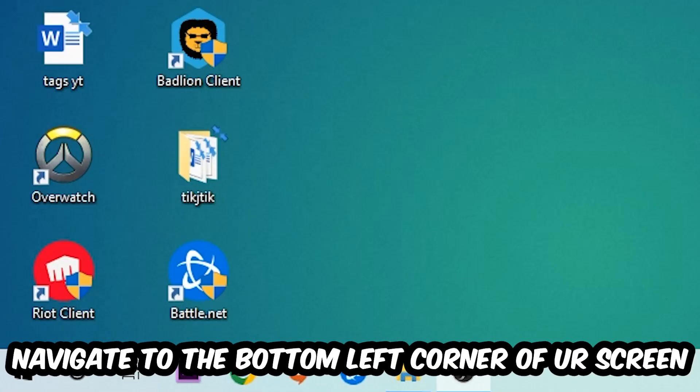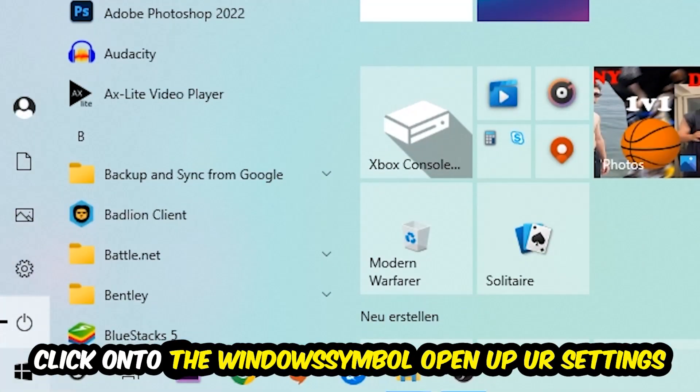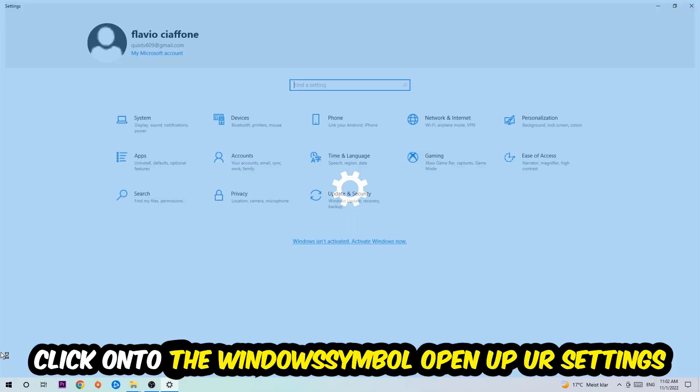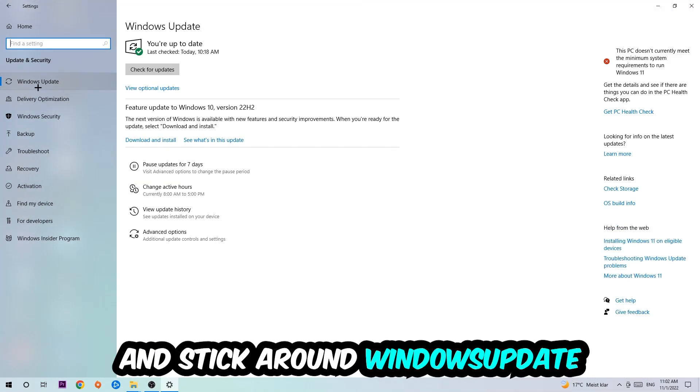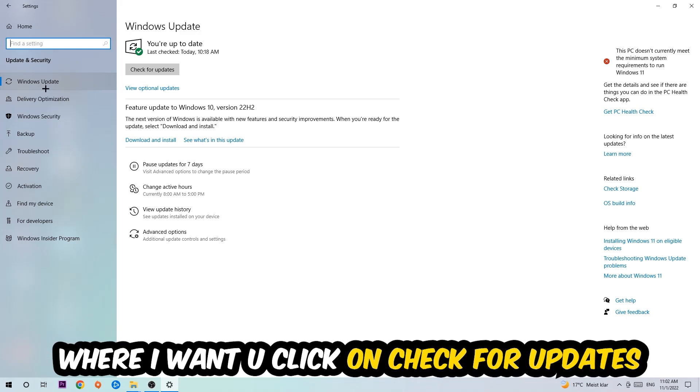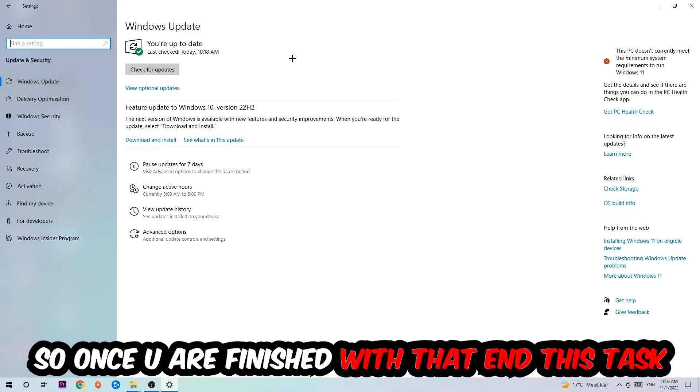Navigate to the bottom left corner of your screen, click the Windows symbol, open up your Settings, navigate to Update and Security, and stick around Windows Update. I want you to click Check for Updates.